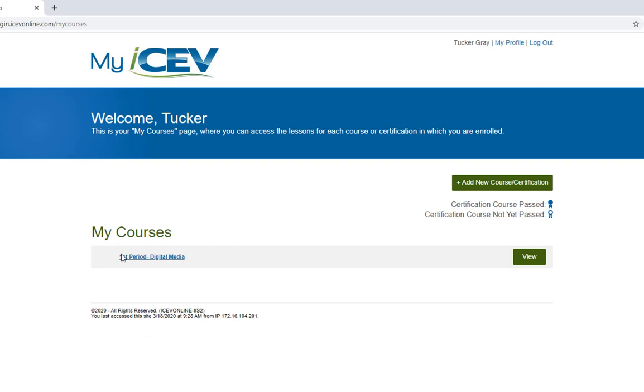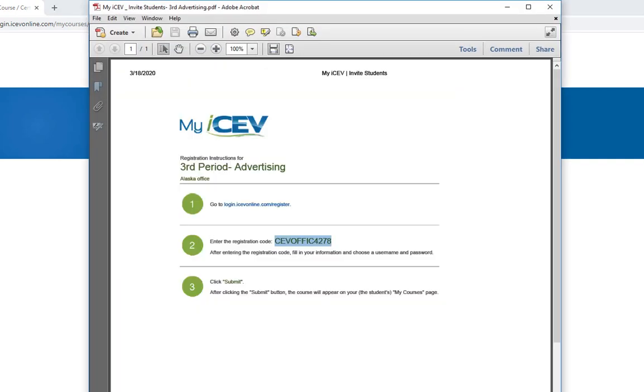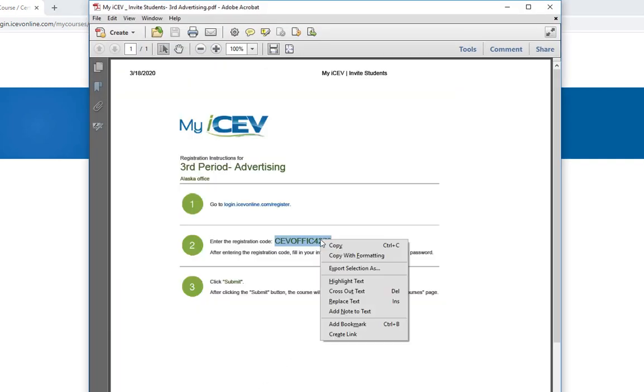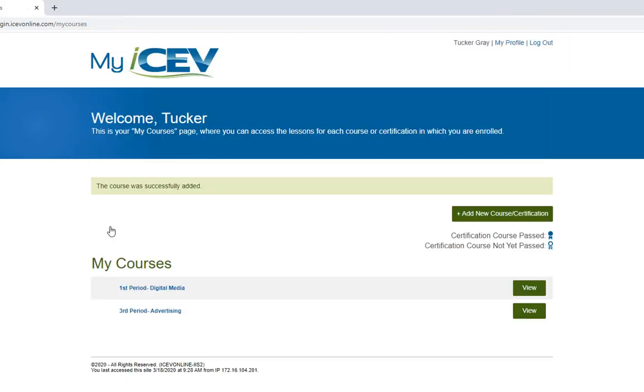If he needed to enroll in another course he would just log into his account and then click Add New Course. Next on the page that appears he just needs to enter the registration code that was sent by his teacher for the other course and click Submit. Now multiple courses will show up on his courses page and he will only have to remember one username and password to get to his coursework.